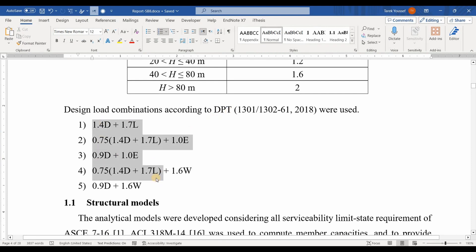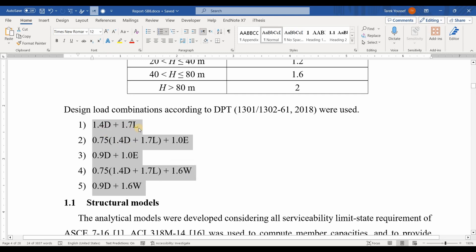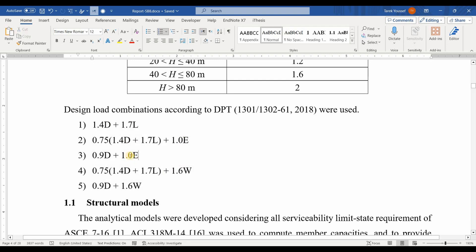By checking those load combinations, we can see that we have already defined the dead loads, live loads, earthquake and wind loads. But for the earthquake loads, I want to mention that I'm going to use the earthquake load computed from modal analysis, or the response spectrum analysis. Therefore, we need first to define the load case of RSA inside ETABS software.